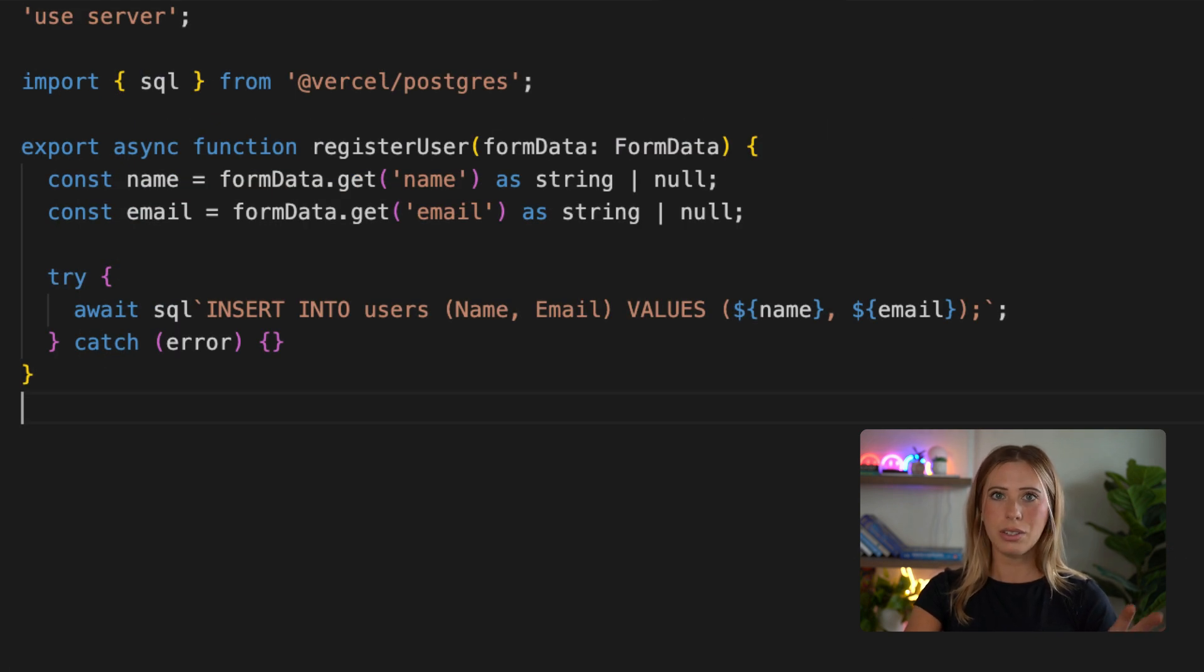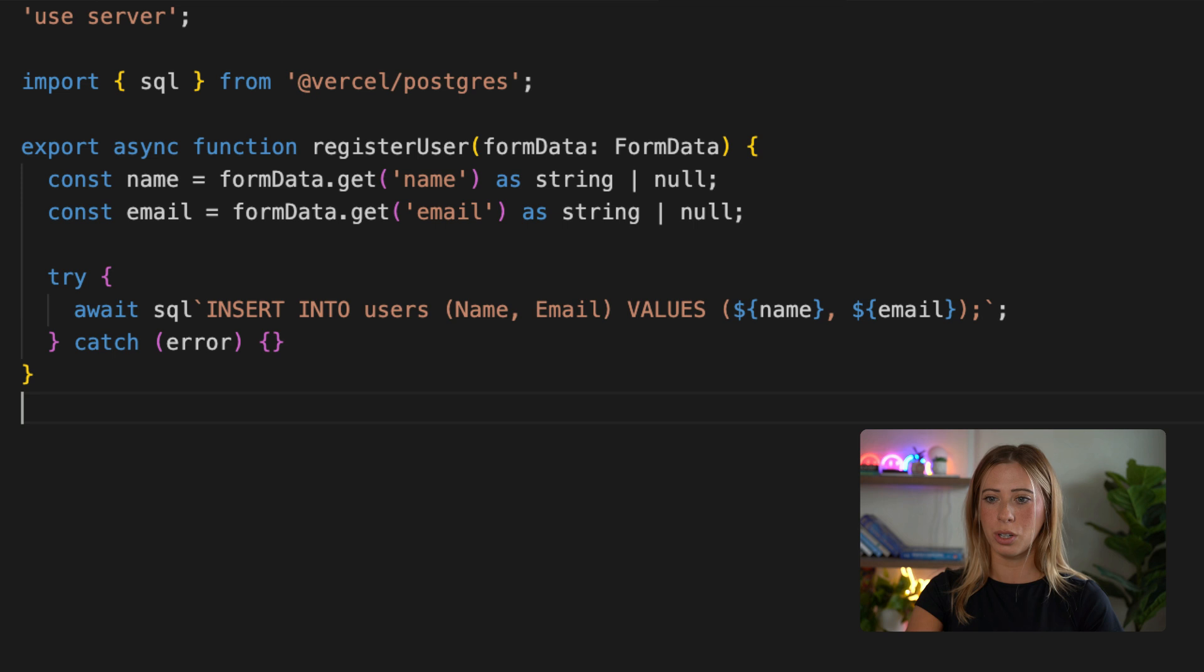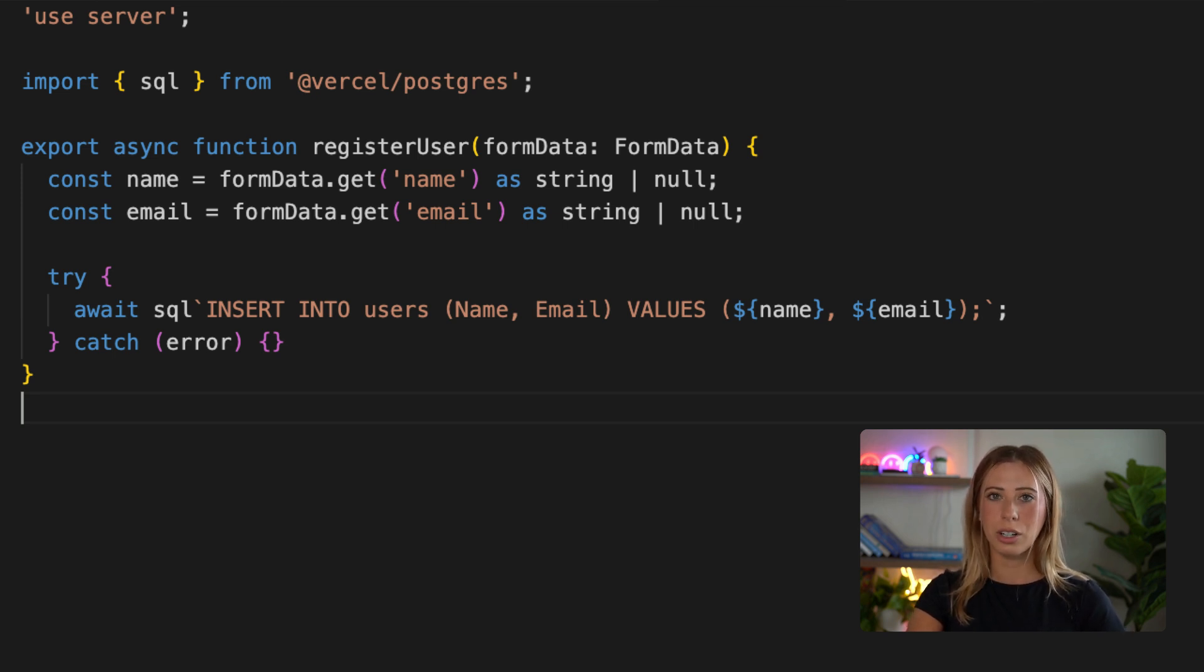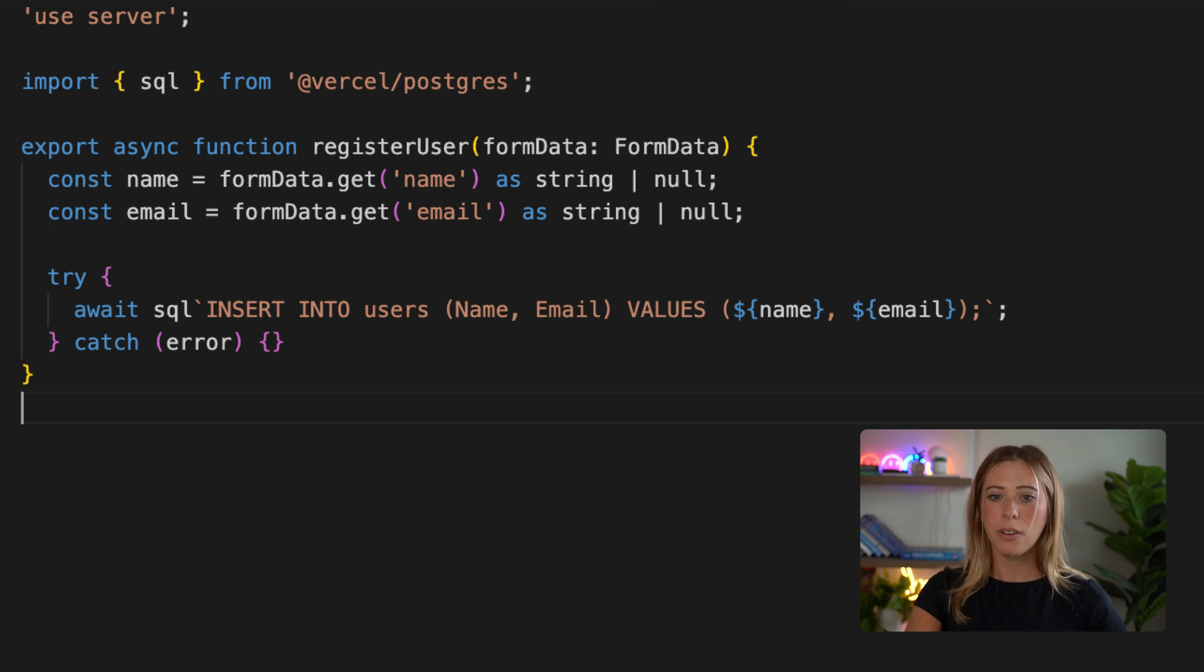You can see it's really simple. It's simply uploading the name and email to a Vercel Postgres table called users. So let's learn how to return errors from this action and display them in our form.